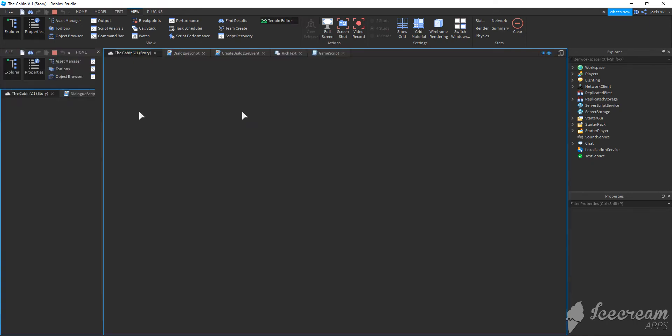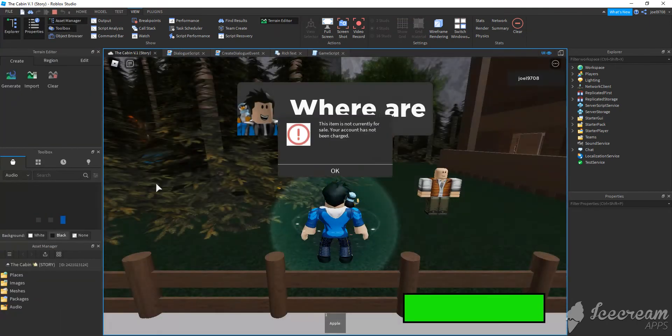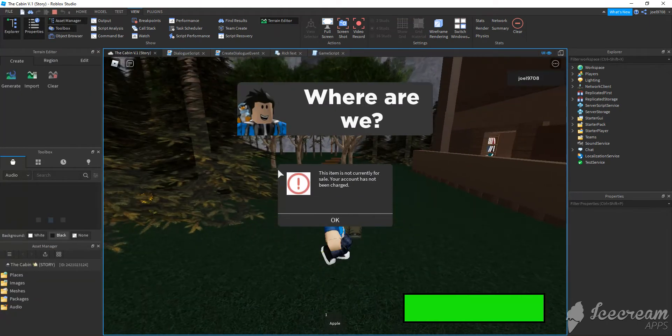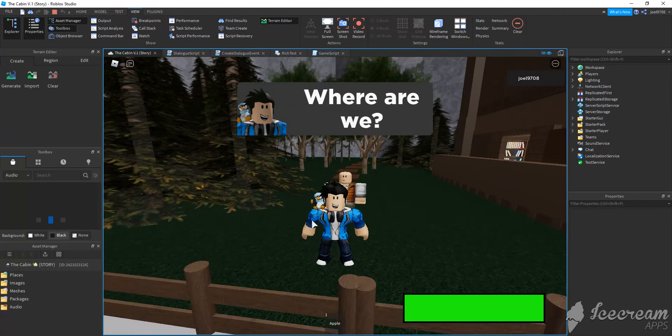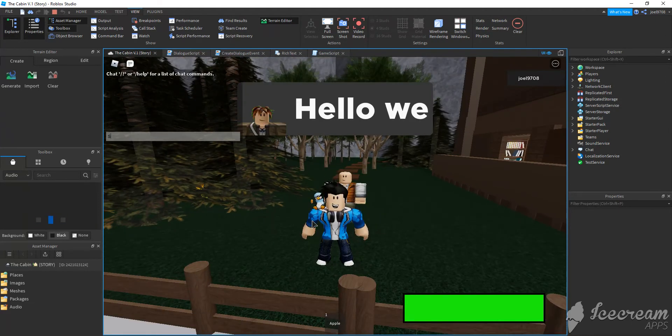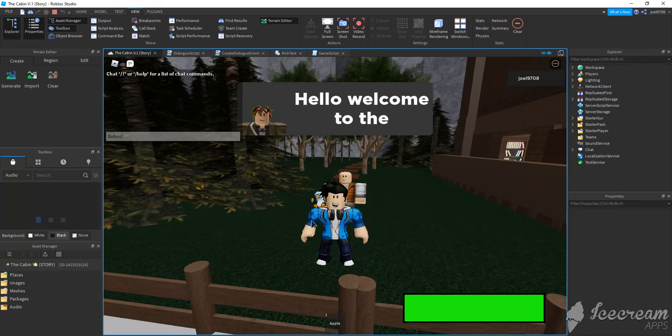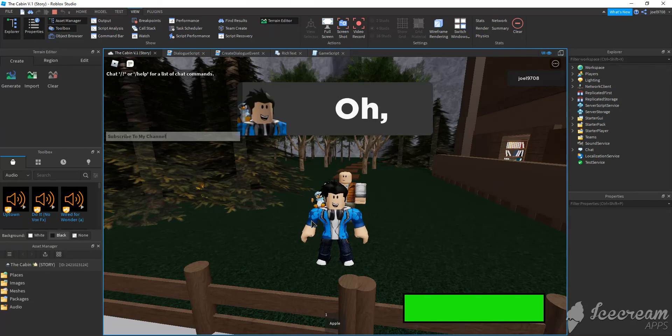It's still loading, okay. Okay, let's see if it works. Look, I'm going to type in subscribe to my channel, and then it works.